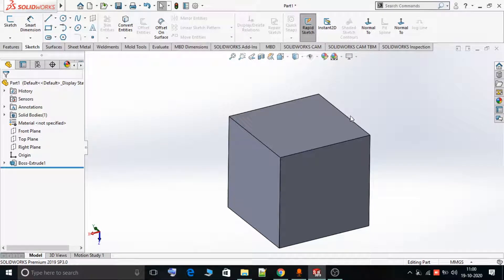Hello, welcome to the SolidWorks video tutorials. In this video tutorial we are going to see the Rapid Sketch option, available since SolidWorks 2020. Rapid Sketch basically allows us to sketch on different planes in rapid mode.